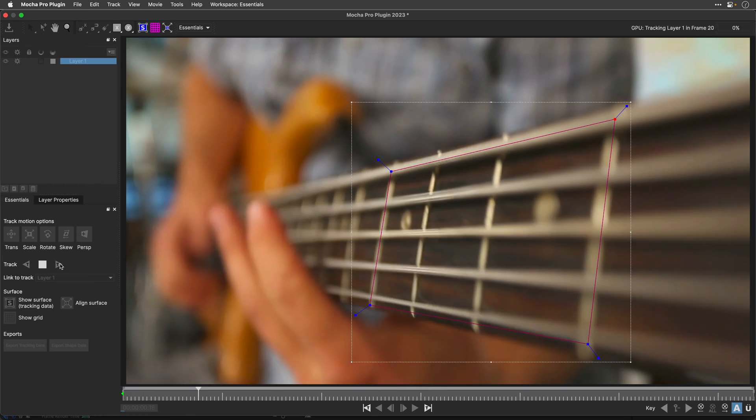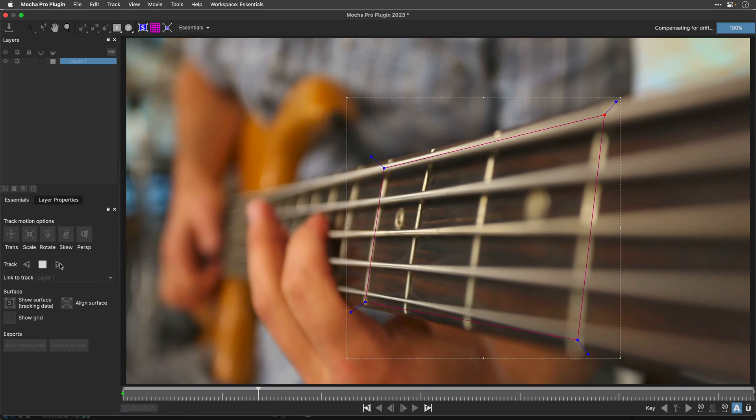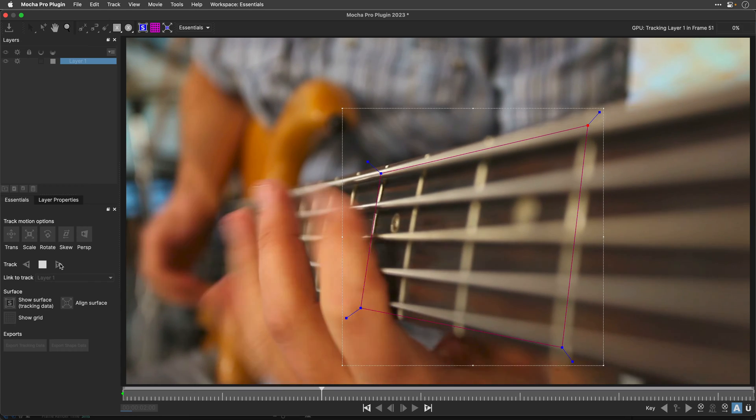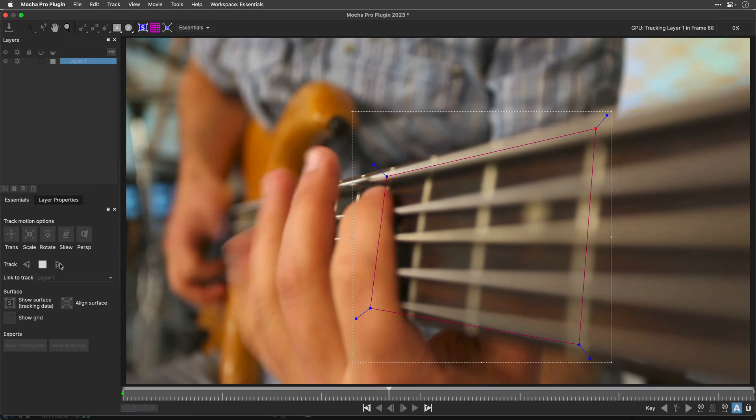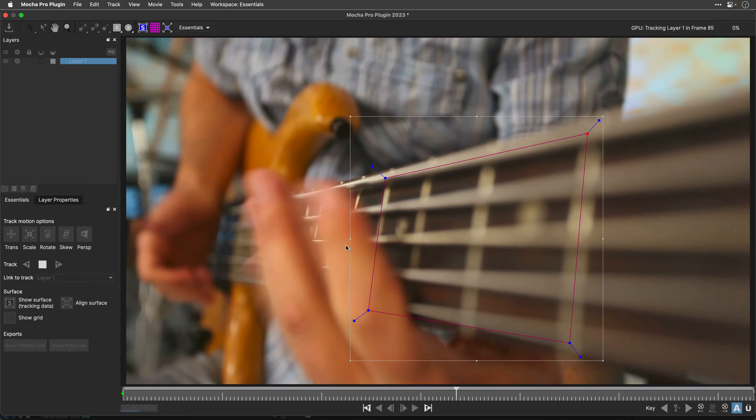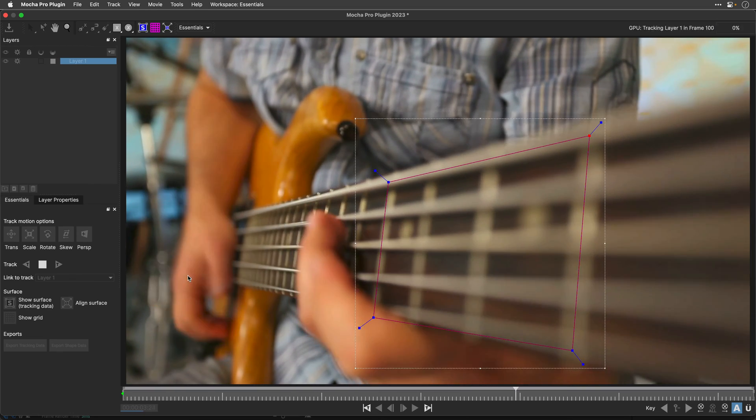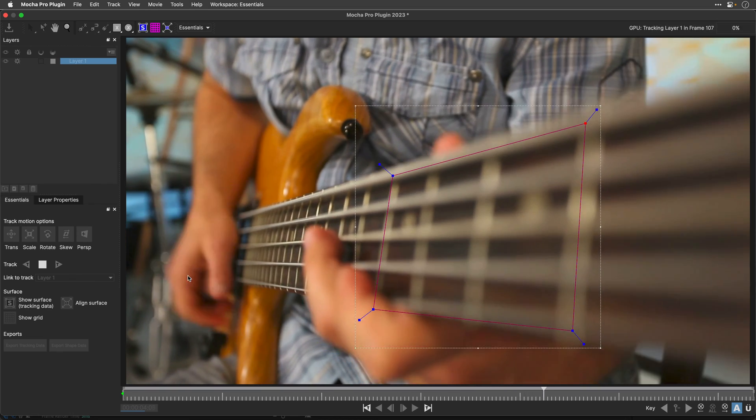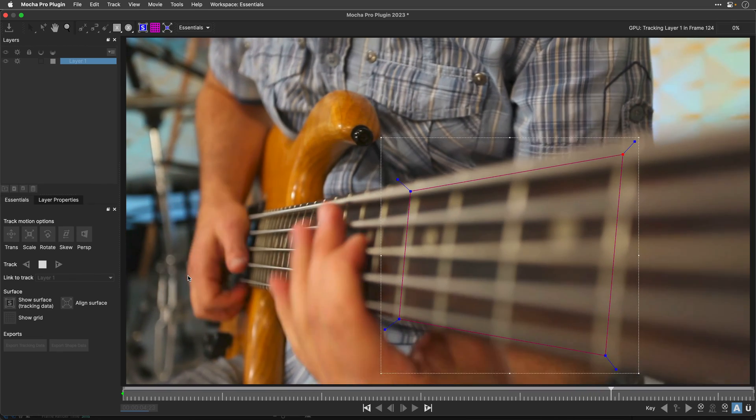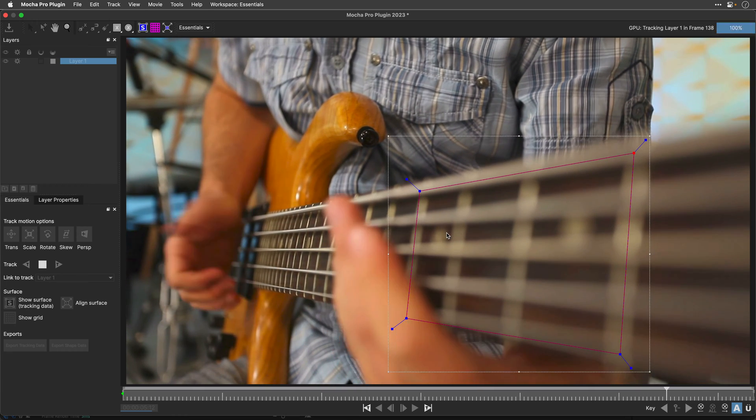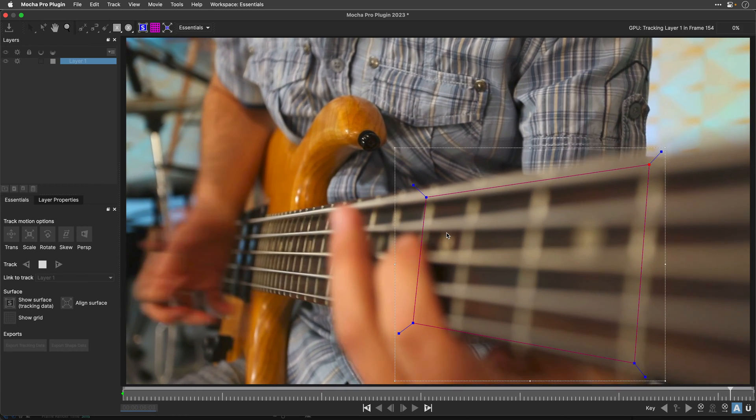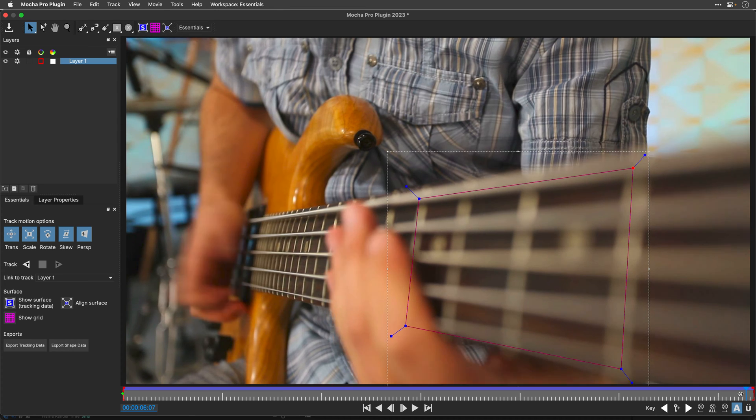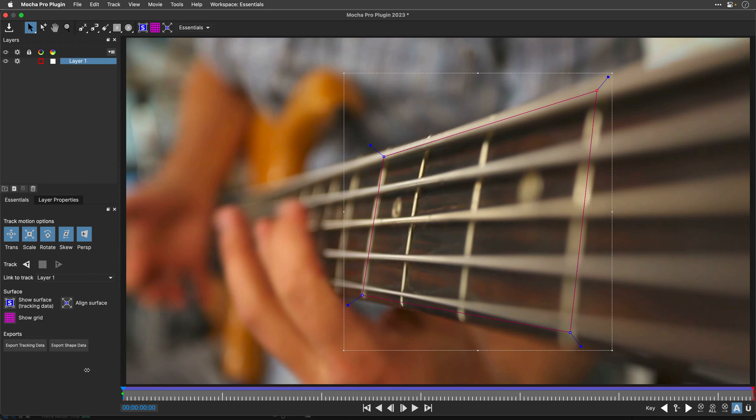For now, I'm just going to enable the perspective and then click on Track Forward and let Mocha work on the rest of the frames and analyze, of course, track all the information underneath this texture. Notice that even when the fingers are blocking part of this image, it still doesn't affect the tracking because we have enough texture for Mocha to succeed, as well as the fact that we're losing focus. But regardless of all of these problems, we're still going to get a very accurate track.